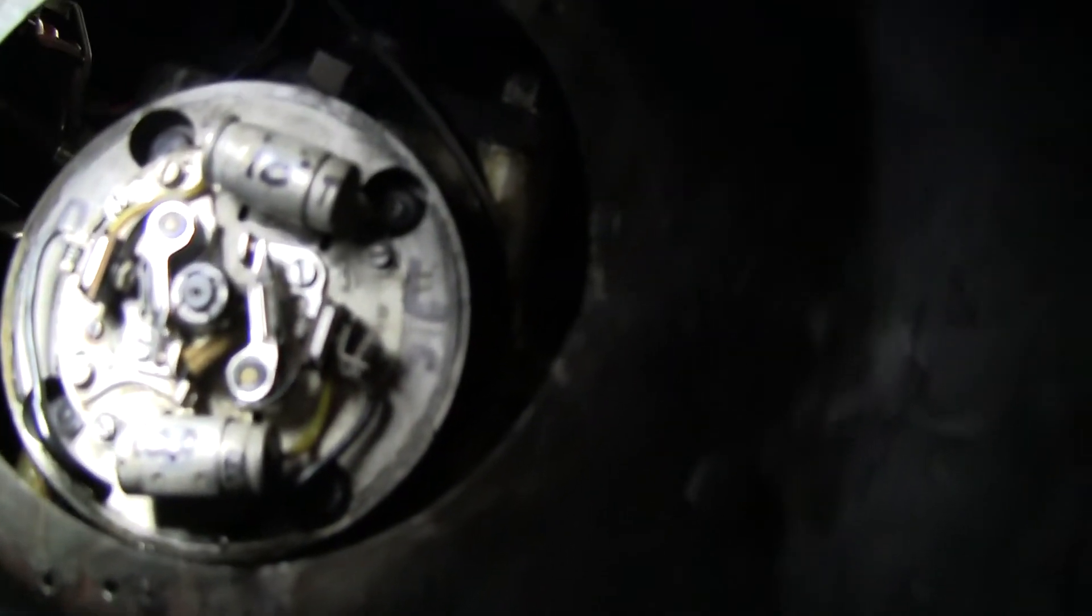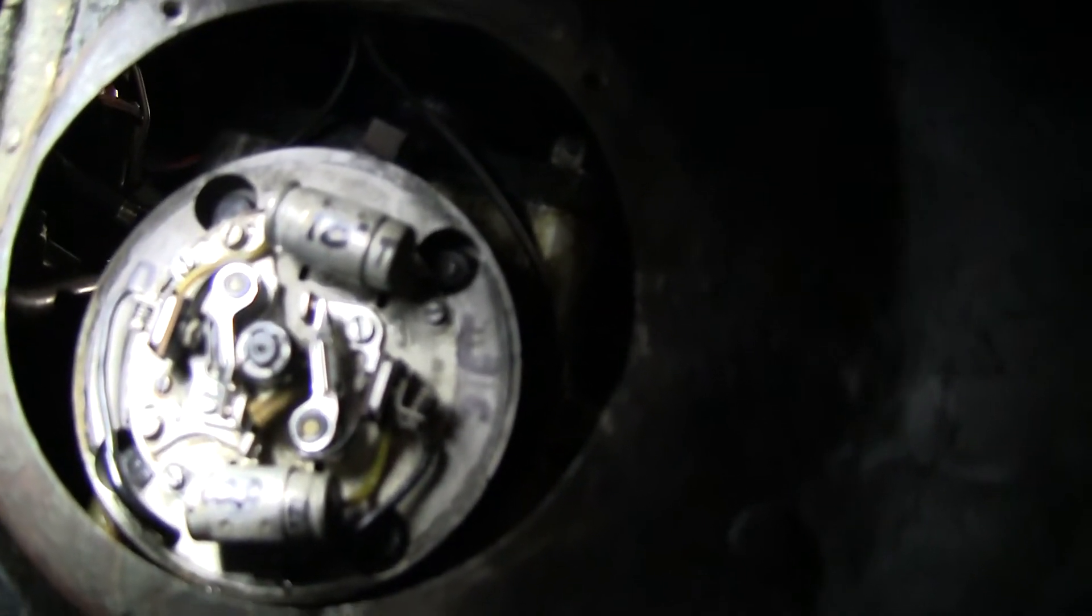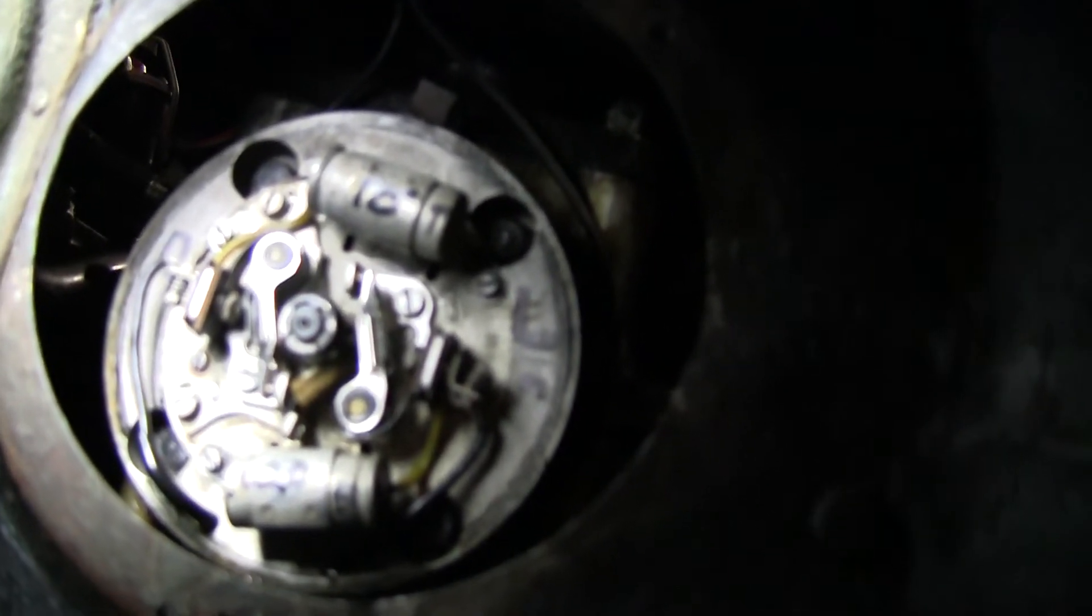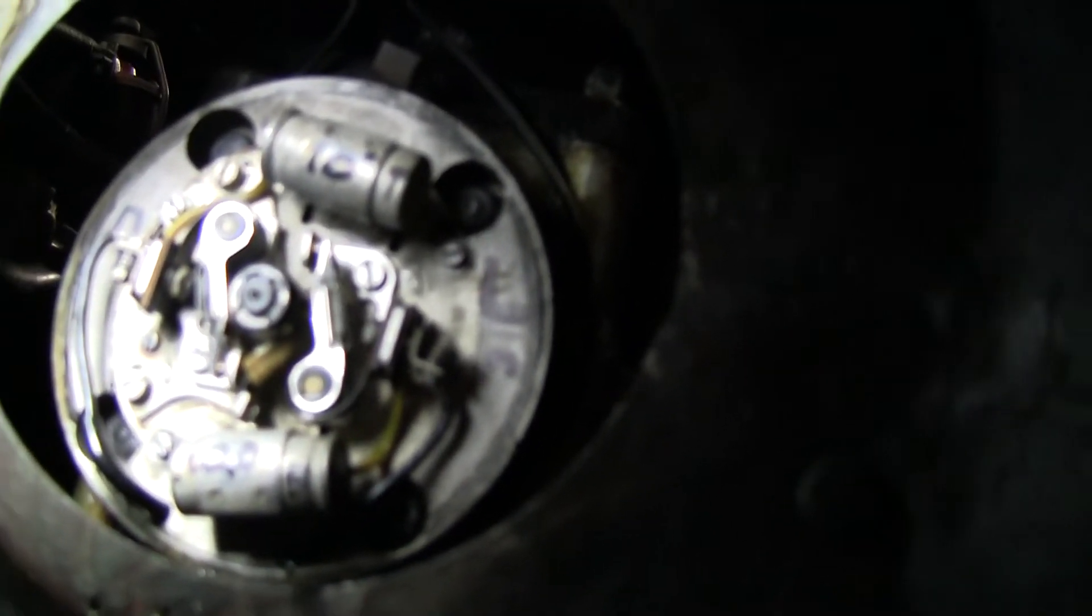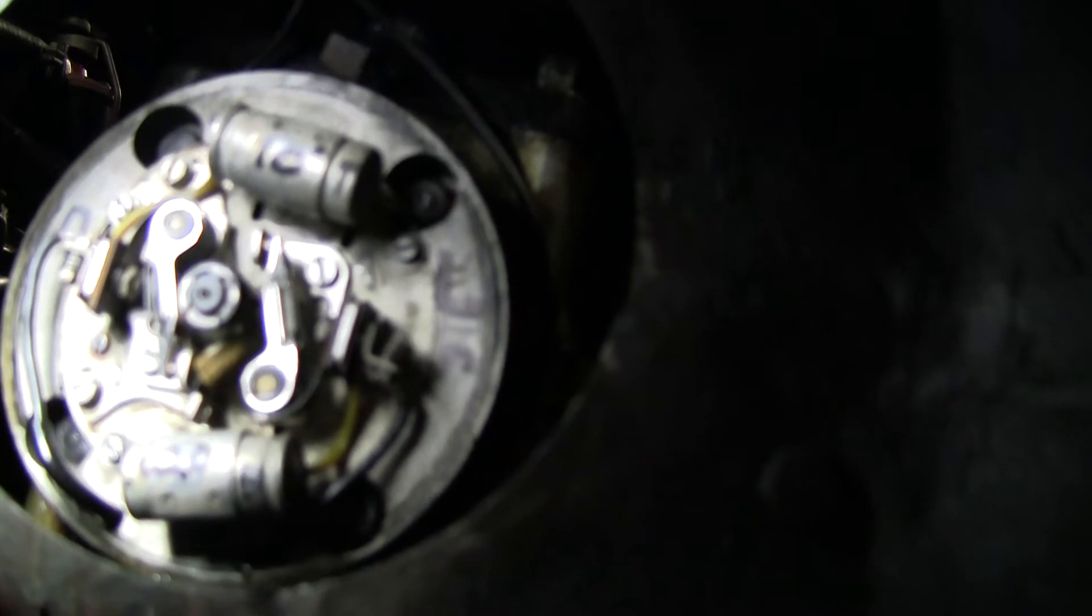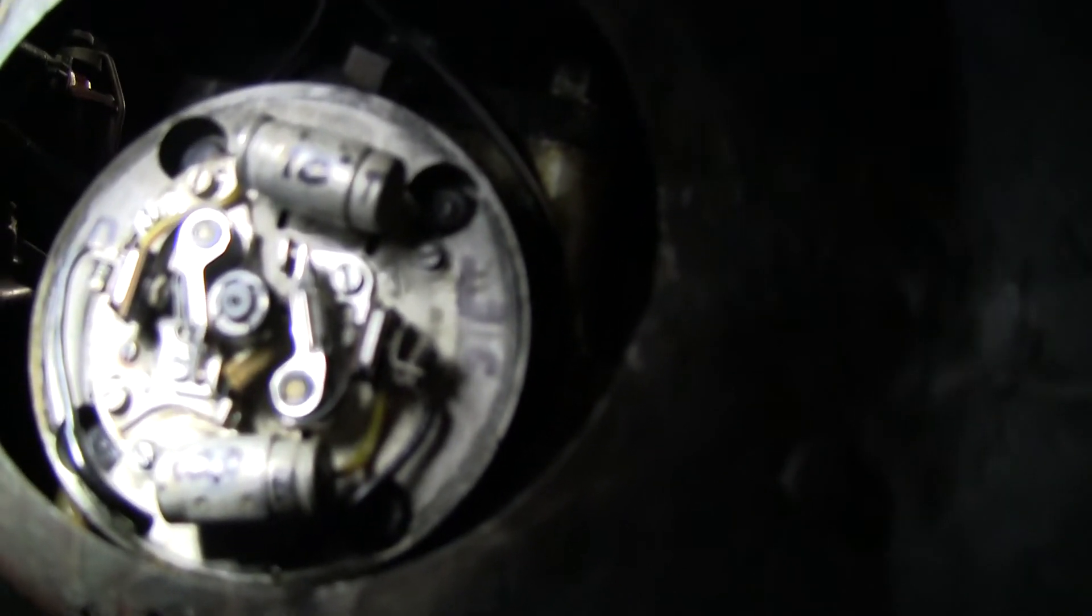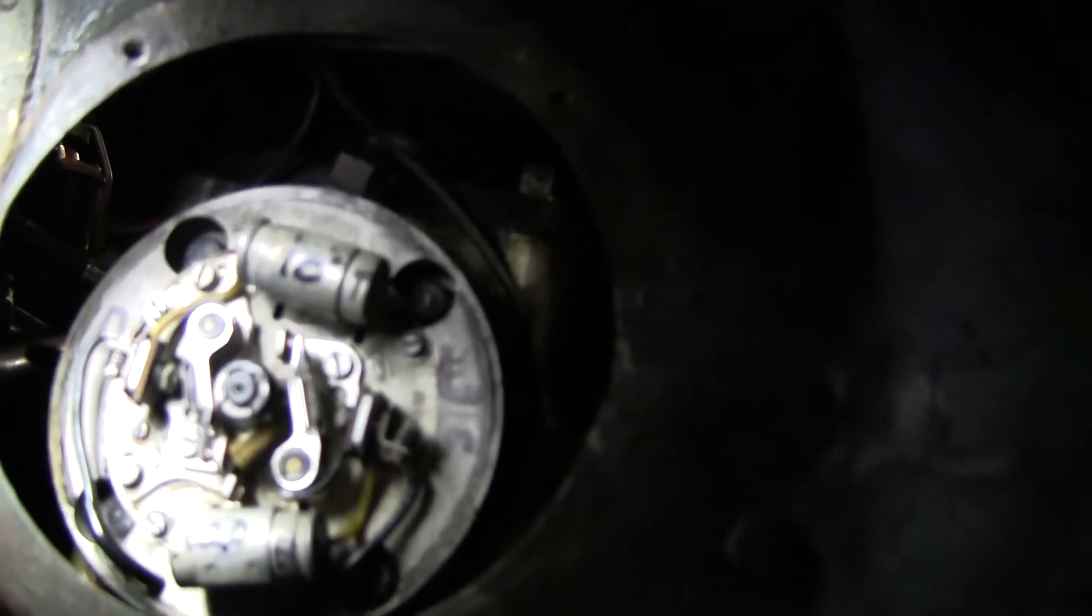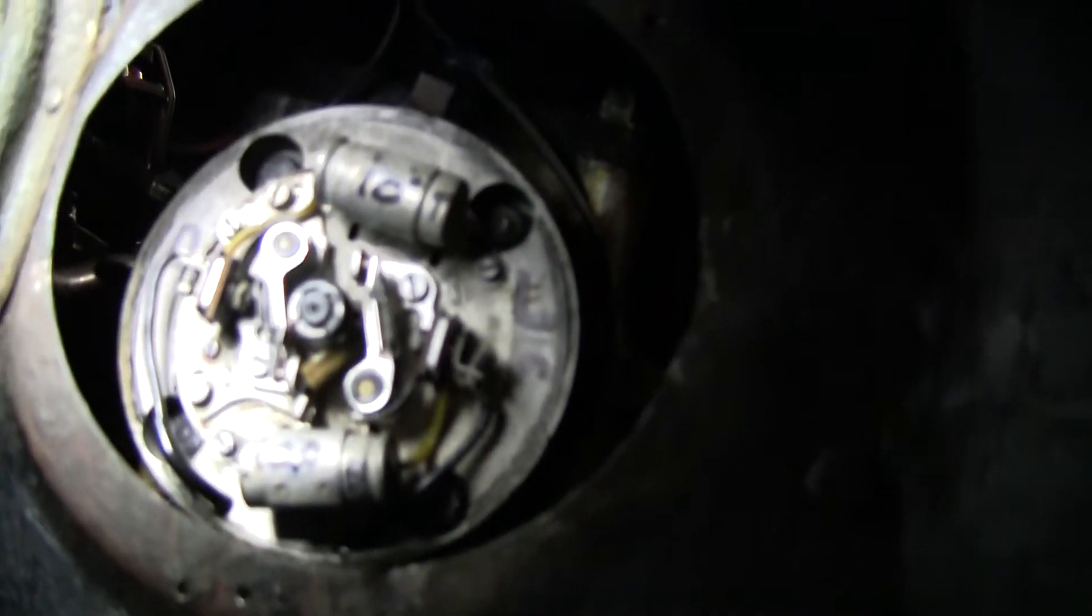And the point timing is actually, the timing on the vehicle is set at 10 degrees advanced and the point gap is set at 0.4 to 0.5 millimeter, which is about 19, 20 thousandths is your point gap.